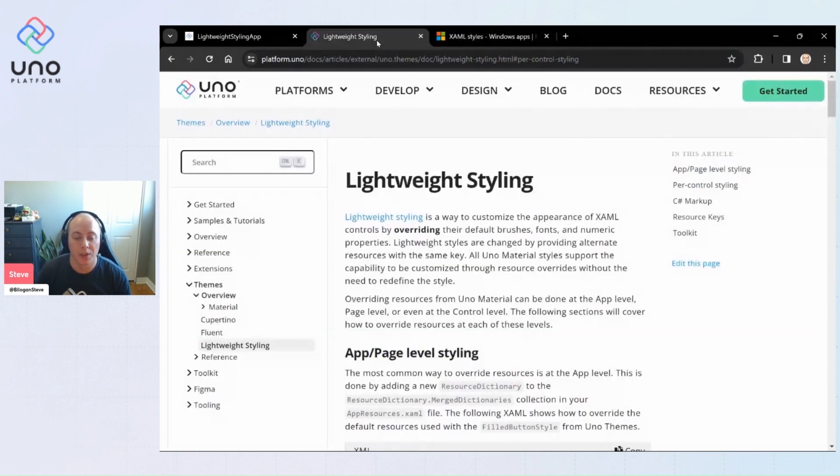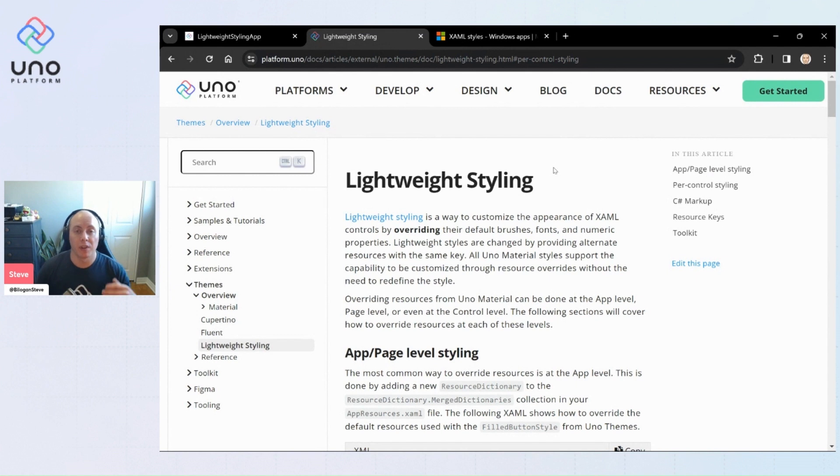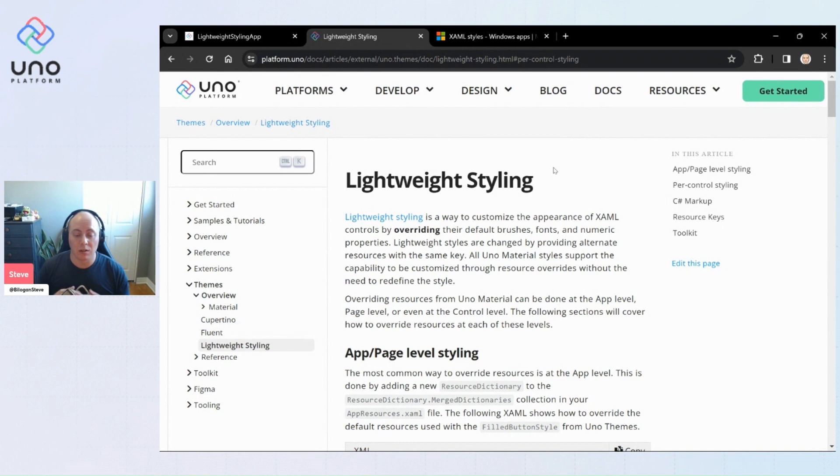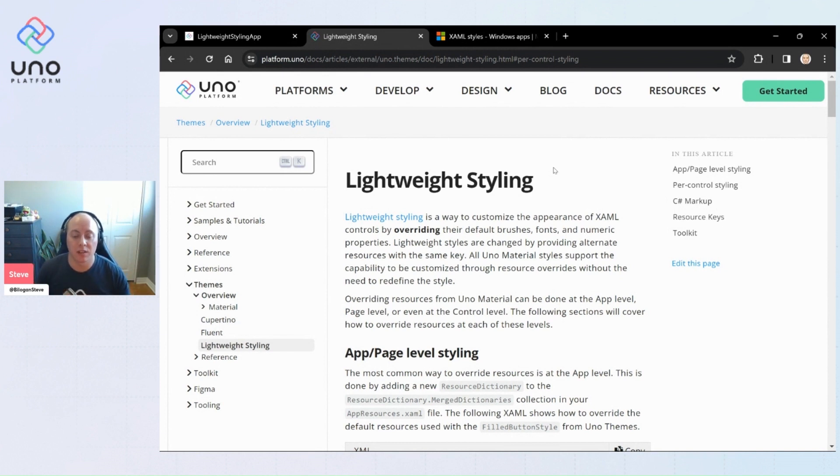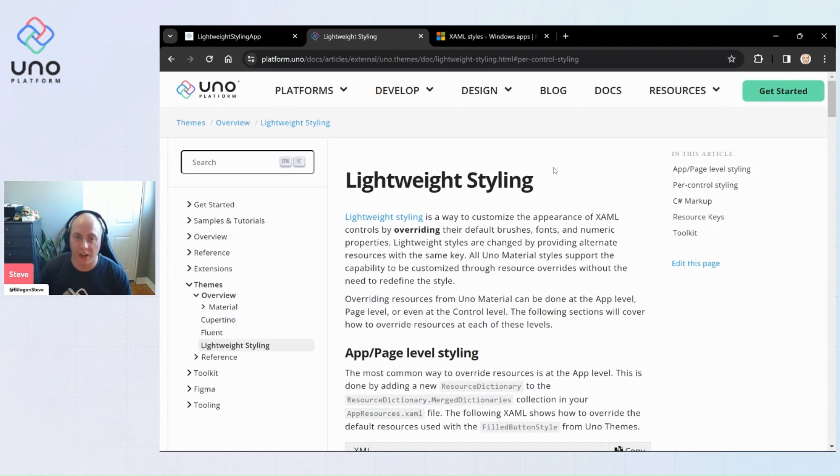Within Uno we go a little bit of a step further, and within the Uno material library we're actually implementing every single hard-coded value you could say—so any brush, any color, any font, any numeric value that we're using within any of the templates.